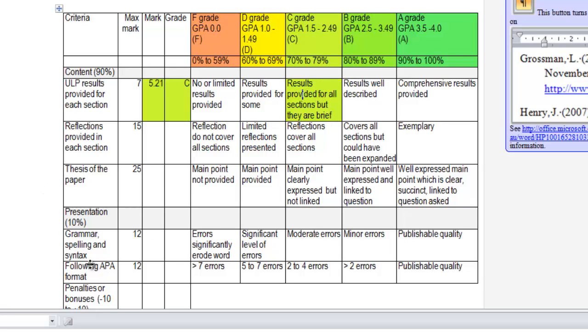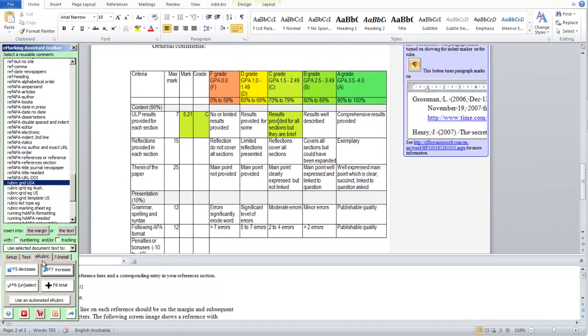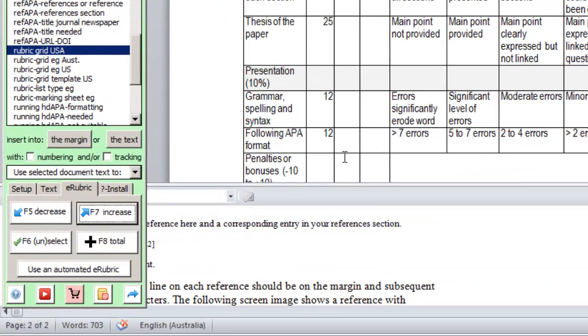So if we wanted to judge this first criteria as a credit or a C grade, we could just click in the cell and then press F6. You can also see those function keys by clicking the rubric tab on the toolbar.